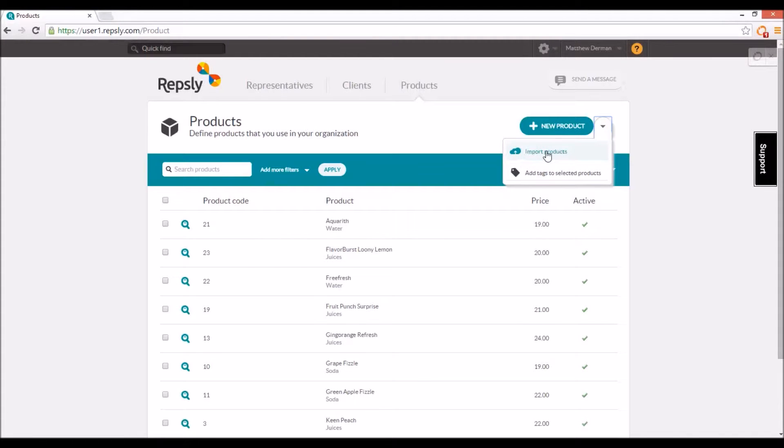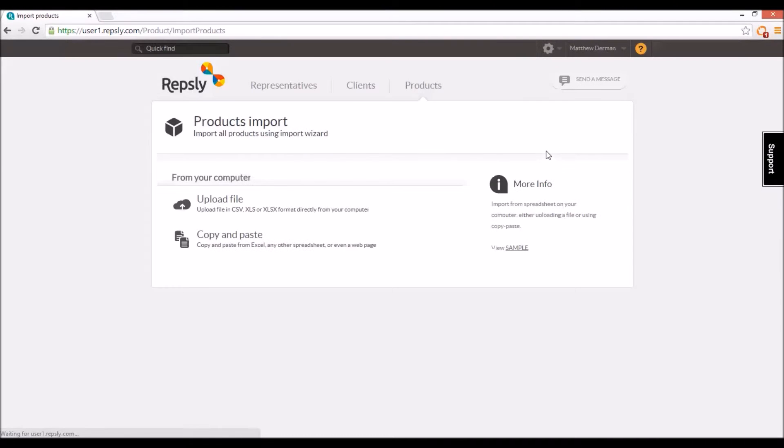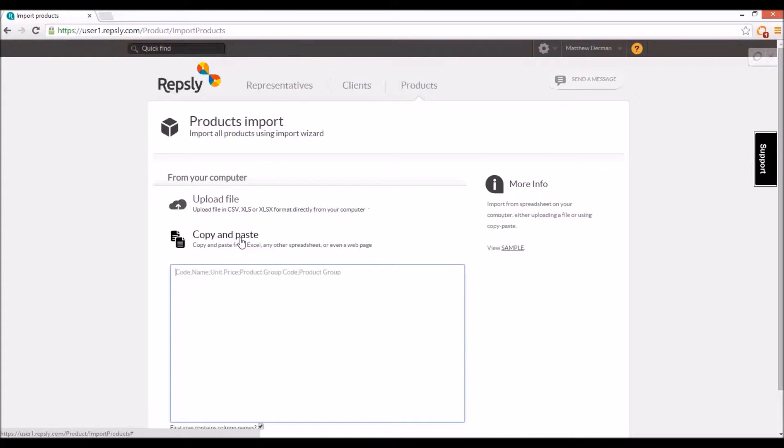To do a product import, click on the drop down arrow next to the new product button and select import products. This will bring you to a screen where you can either upload a spreadsheet file directly or copy and paste the data from the spreadsheet into Repsly.